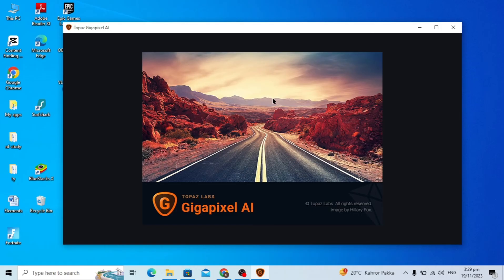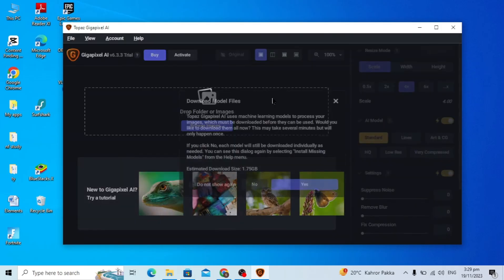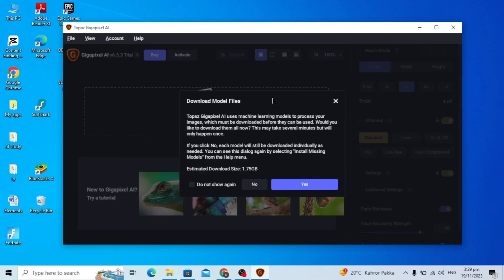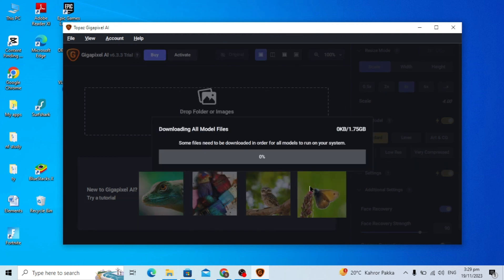You can just simply wait for it. Here you can just click on the yes option. It will be downloading the additional files in the software.